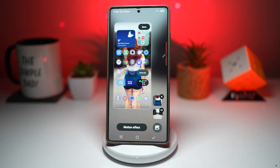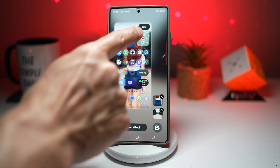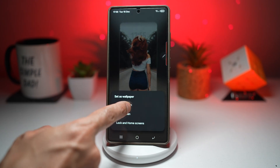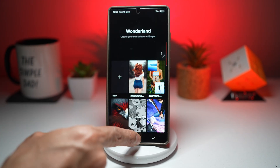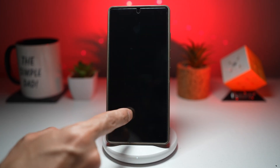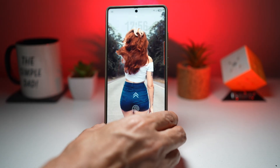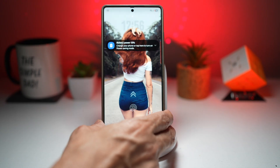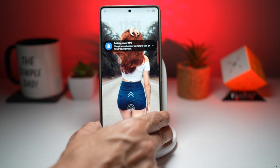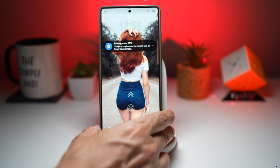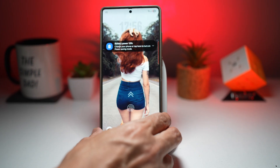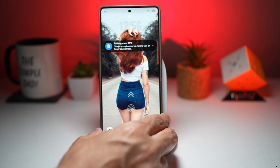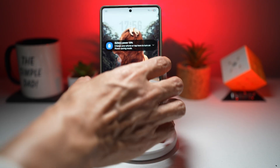Now that the parallax wallpaper has been created, press Save, then Save again, and set this as your wallpaper for your lock screen. When you look at the lock screen, you'll see that 3D parallax effect. This creates a 3D motion effect on your screen, makes the wallpaper feel alive and interactive, is fully customizable in depth and movement, and adds a wow factor every time you unlock your device.